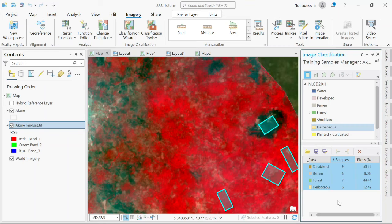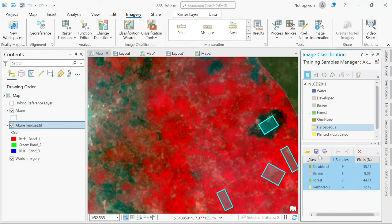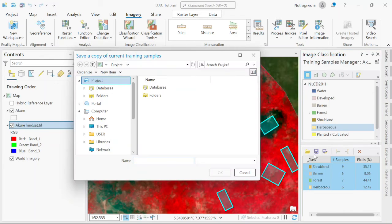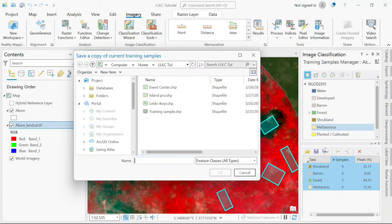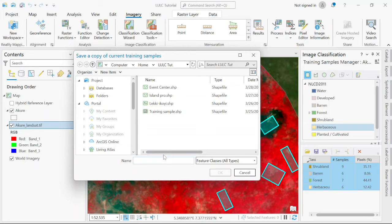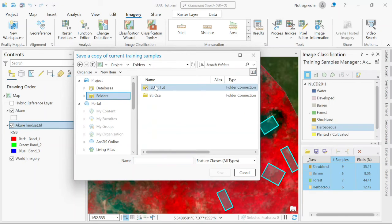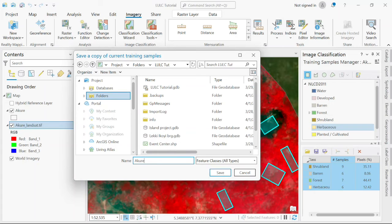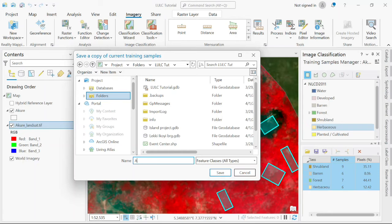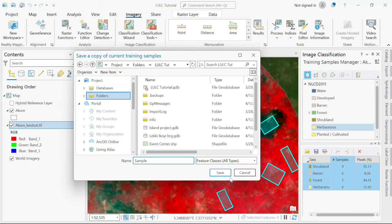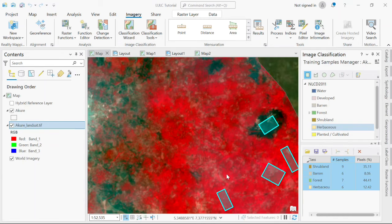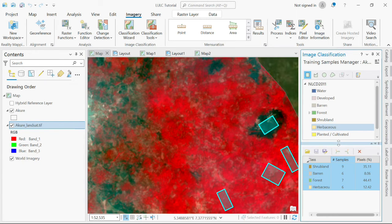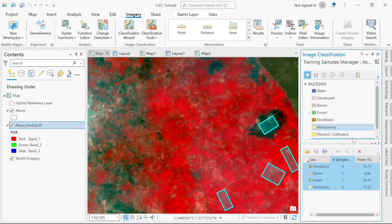The next thing after you've taken samples of every feature that you're seeing on your Landsat is to save. I'll click on save here. I'll save it as sample and click save. We have saved our sample.